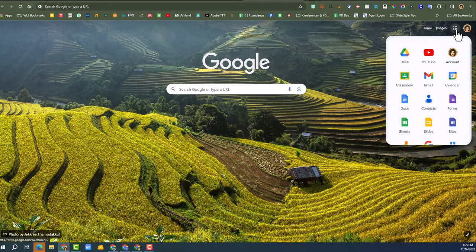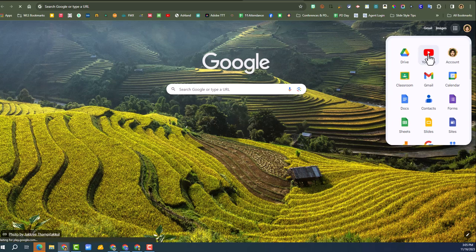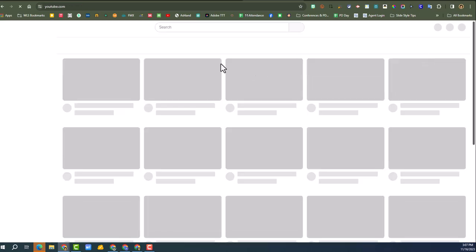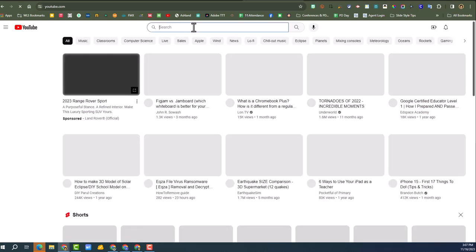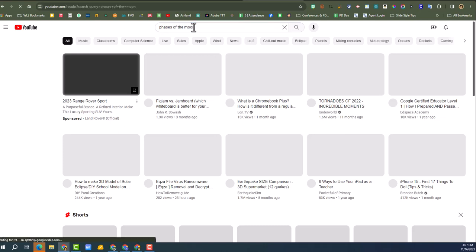So the first thing we've got to do is go to YouTube. In the waffle, this is how I get to YouTube. You could also just type in youtube.com, but it is in your waffle. And I'm going to do phases of the moon, so phases of the moon, hit enter.